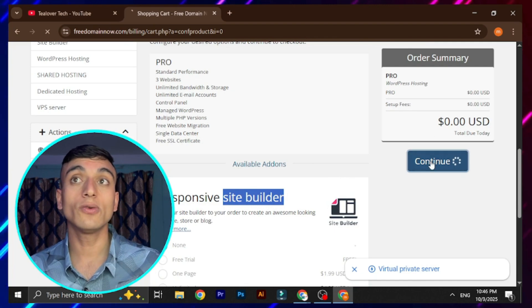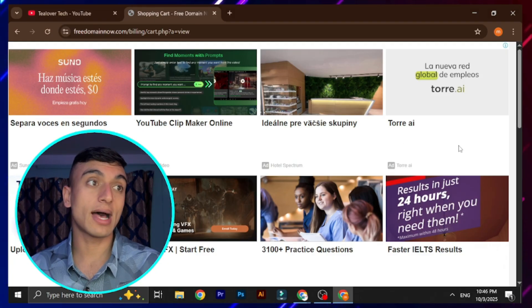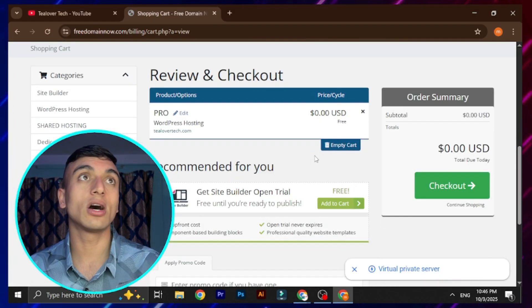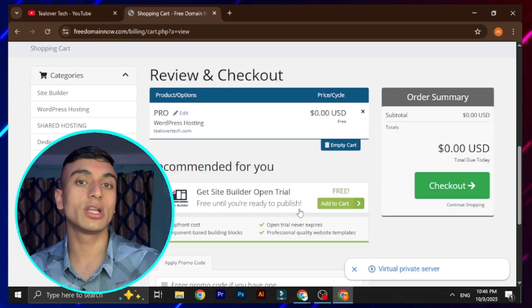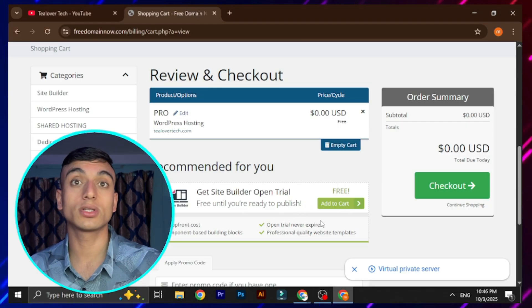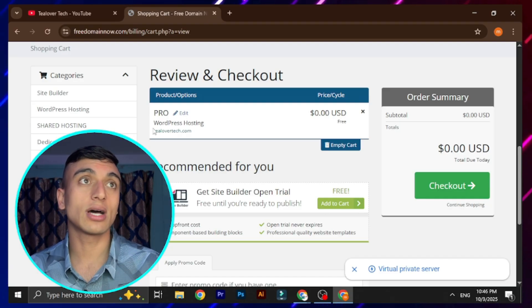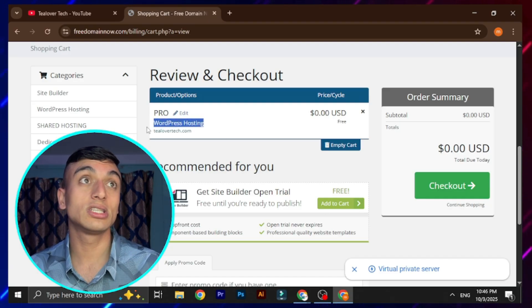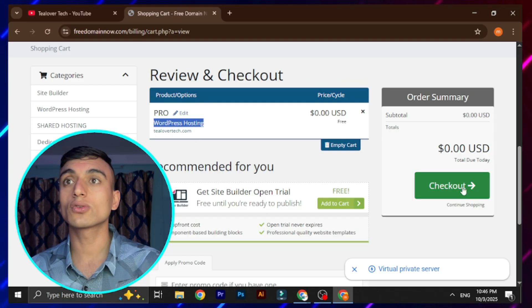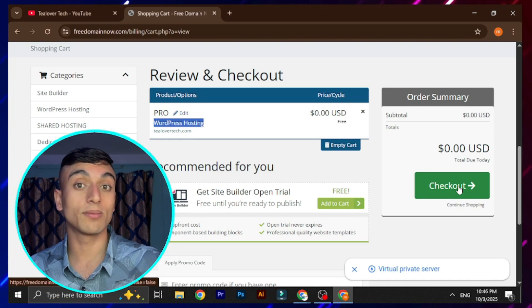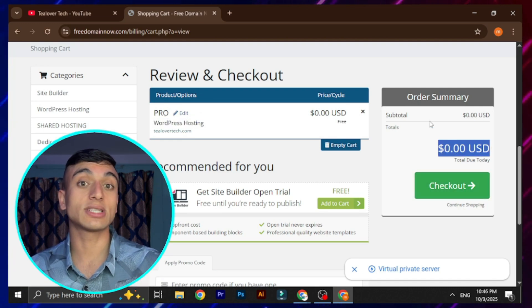Everything will be free. Click 'Continue' and you'll be on the review and checkout page. It's showing the site builder option which is free, but do not add it to cart — it's not needed. Here is our registered domain name and the WordPress hosting plan. Go to checkout.